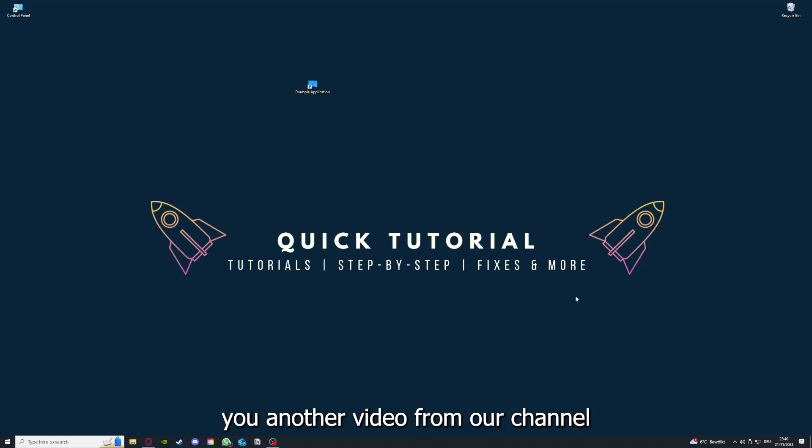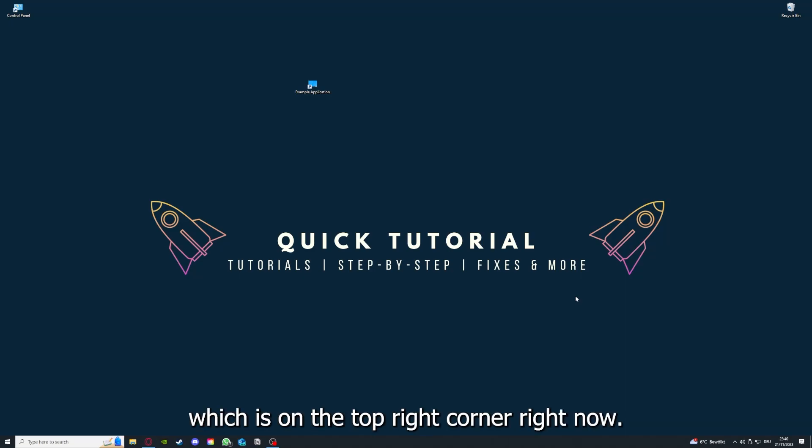That's often not easy to do, but I can recommend you another video from our channel which is on the top right corner right now.